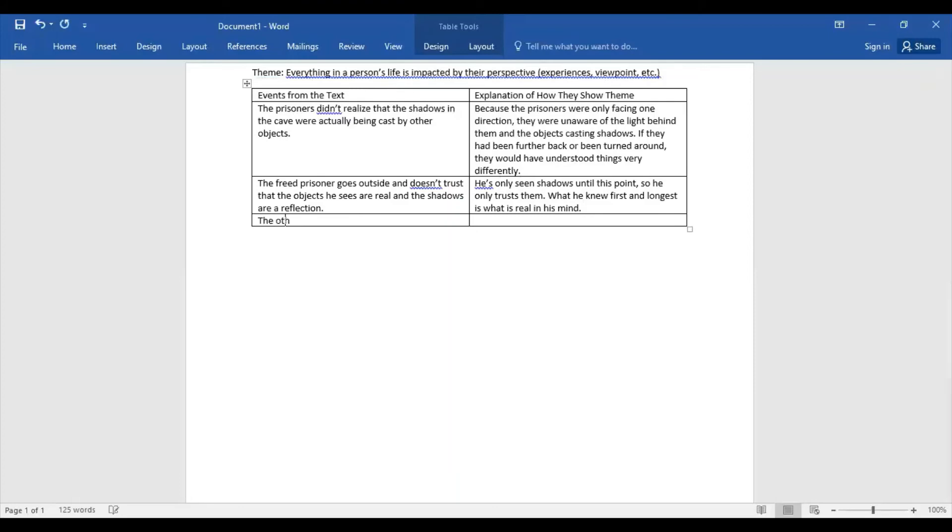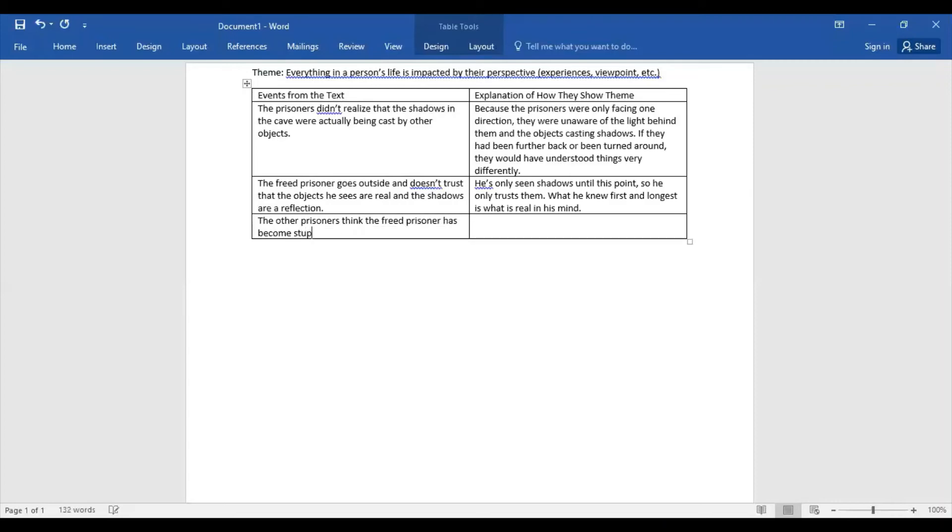All right, then the next thing is when the prisoner comes back. So the other prisoners think the freed prisoner has become stupid. So I want you to think—so he goes out and they think that the journey has made him stupid.